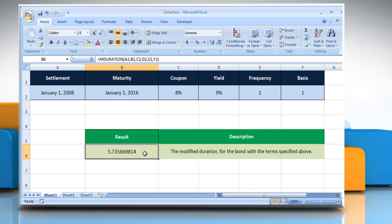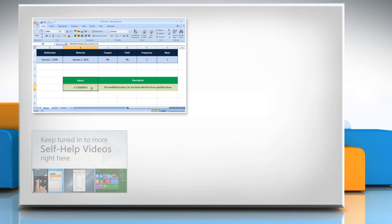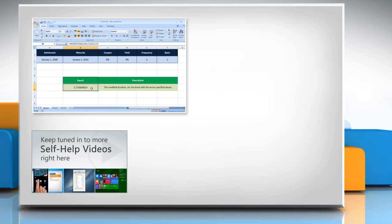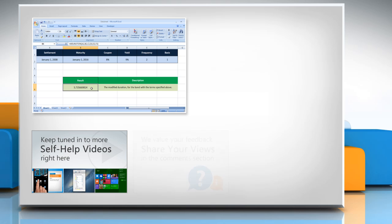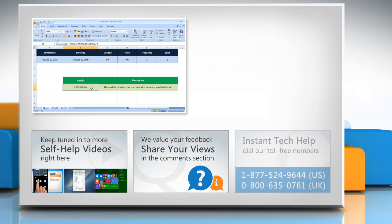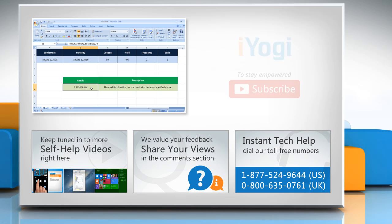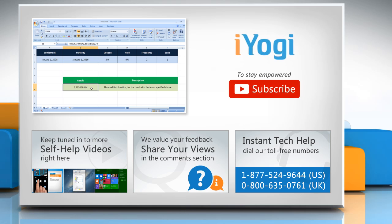Hope this was easy to follow. Thanks for watching. For more details, click on the eye icon on the top right of the video. Check out our iYogi channel for self-help videos on Windows, Mac, smartphones, security, social media and much more. Have something to ask or share, pen it down in the comments. To get iYogi tech support, dial toll-free numbers. To stay empowered technically, subscribe to our channel.